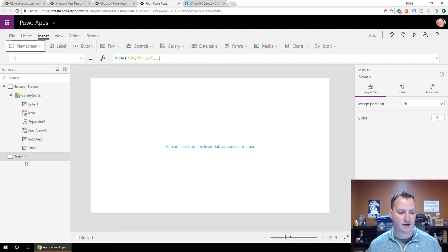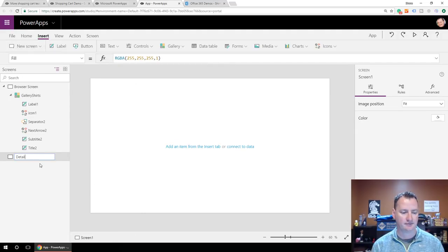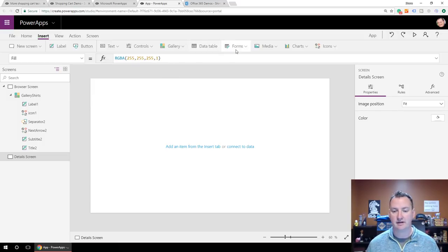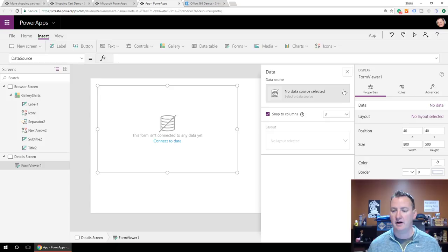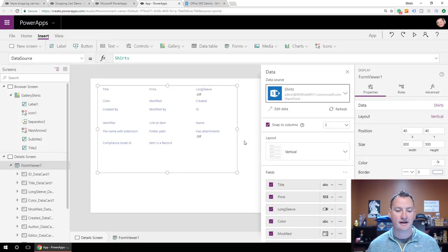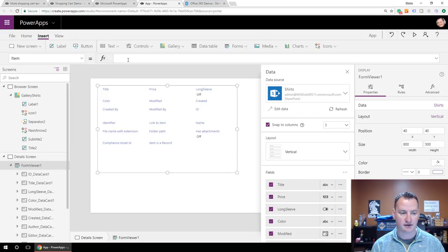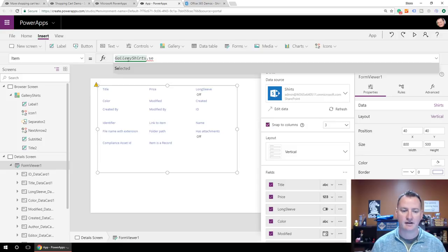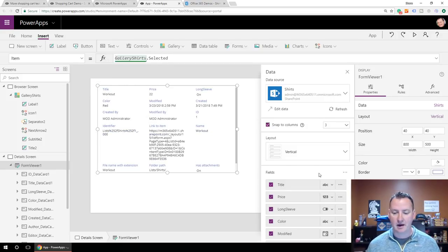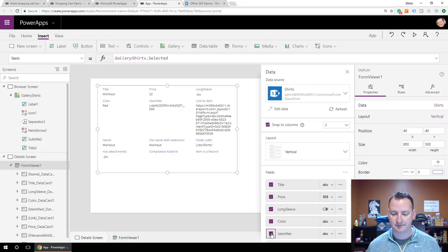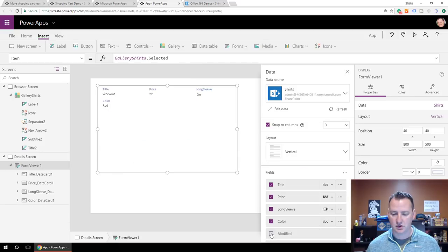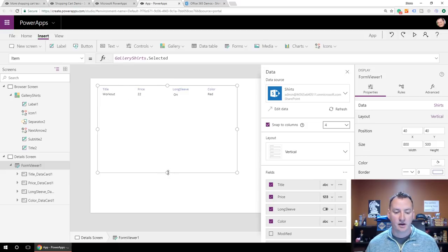Let's do a new screen — a blank one — and we'll call this 'Detail Screen'. On the Detail Screen, we're going to combine two different concepts. We're going to have a form and do it in display mode. For our data source, we're going to do Shirts. After about 10 seconds it pulled all that data in. Now to make it make more sense, you want to go to Item and change it to be GalleryShirts.Selected — so whatever shirt is selected shows here. Now we'll just prune it out a little bit — Title, Price, LongSleeve, Color are probably the core ones. We'll get rid of all the other fields.